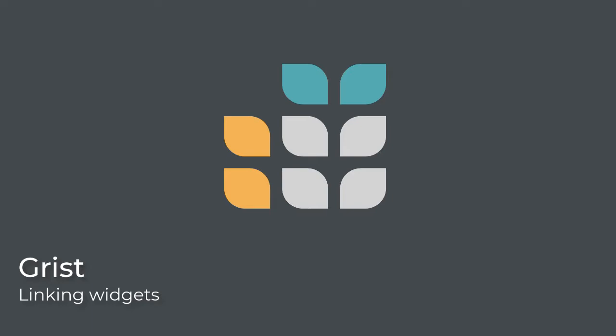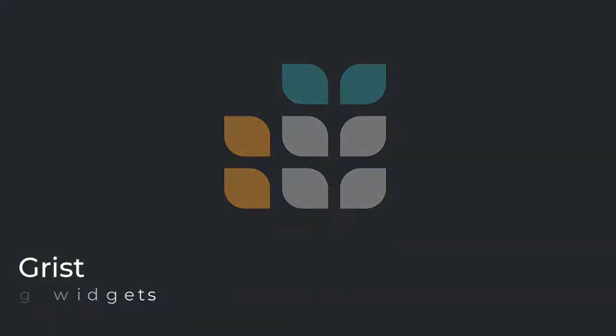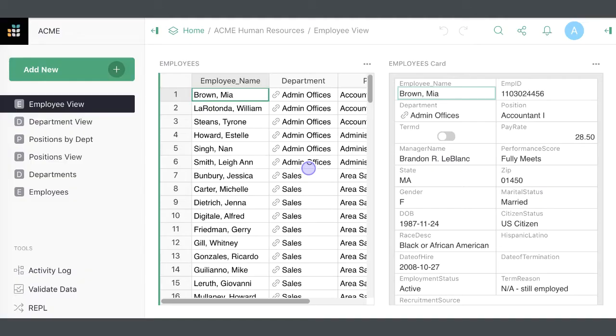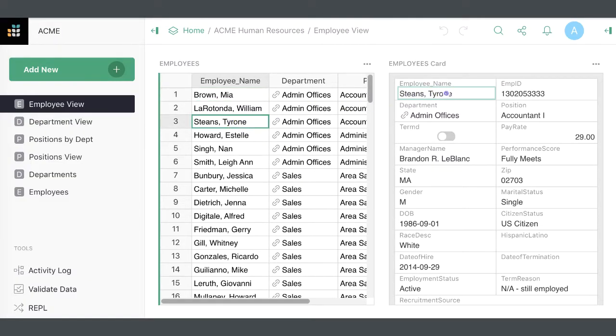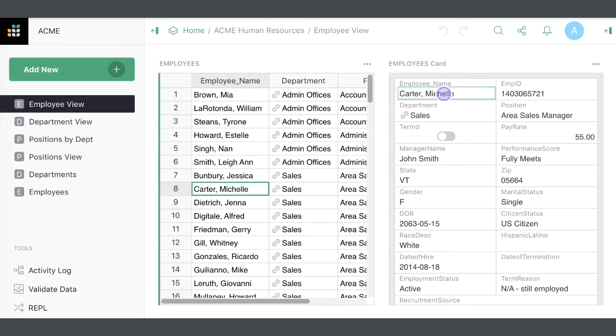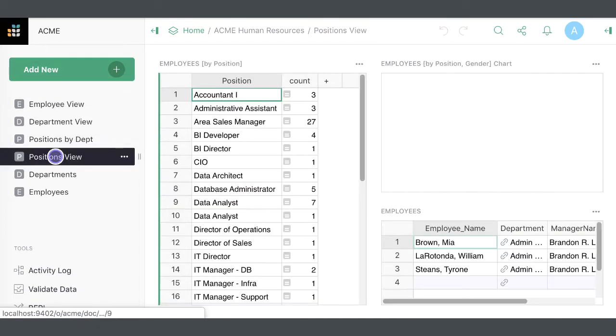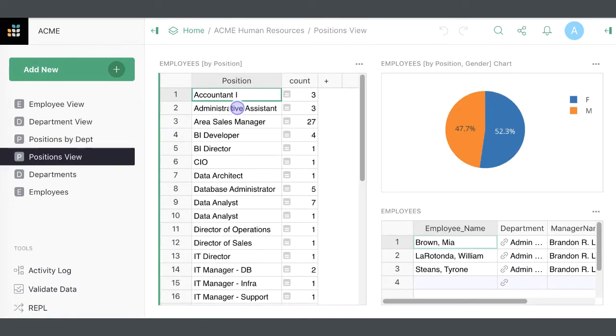Hi there! One big reason for placing more than one widget on a page is that widgets can be linked. When linked, selecting a record in one widget will cause another widget to update.